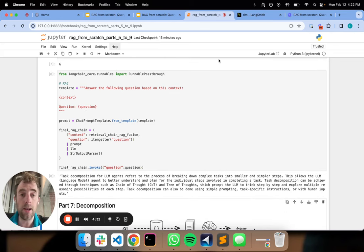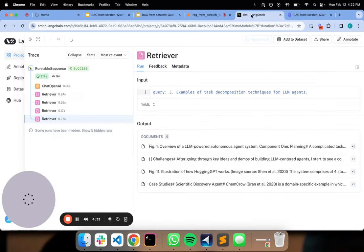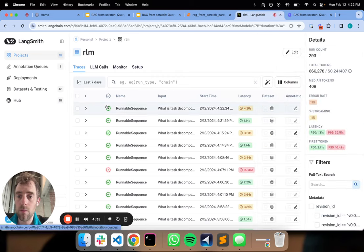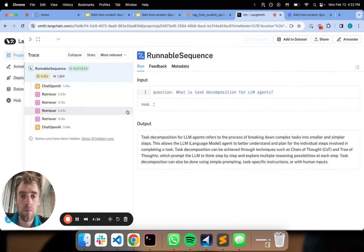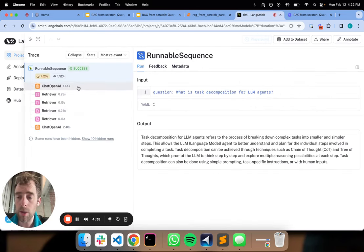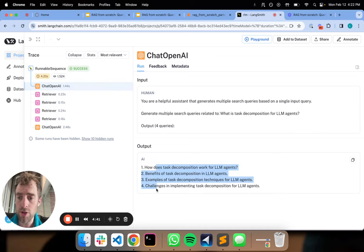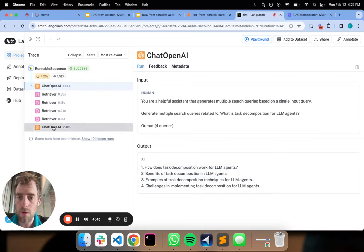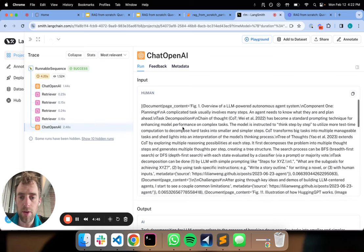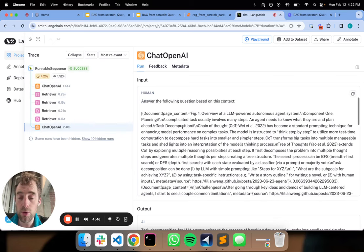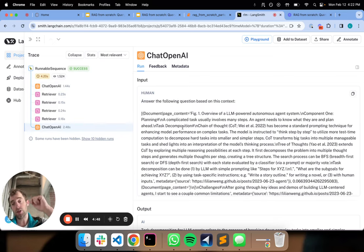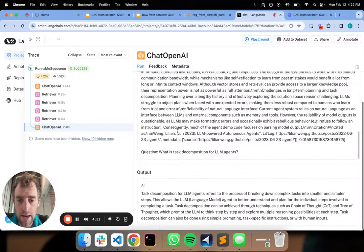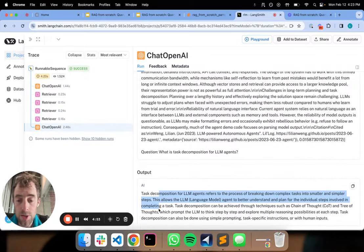There's our final answer. Now, let's have a look in LangSmith. We can see here were our four questions, here's our retrievals, and then our final RAG prompt plumbed through the final list of ranked six questions, which we can see laid out here, and our final answer.